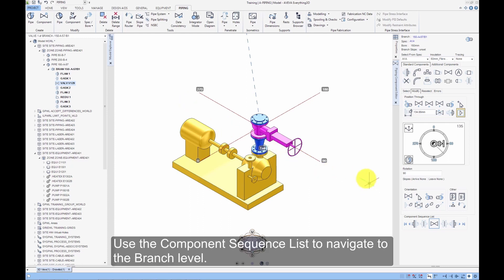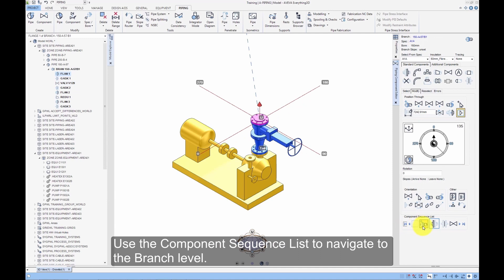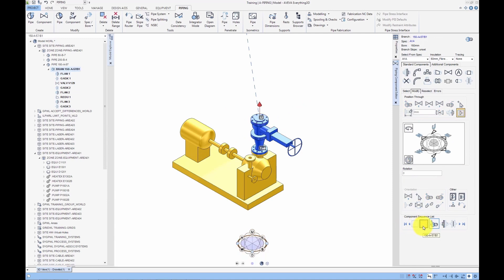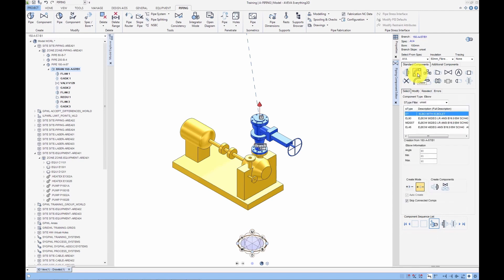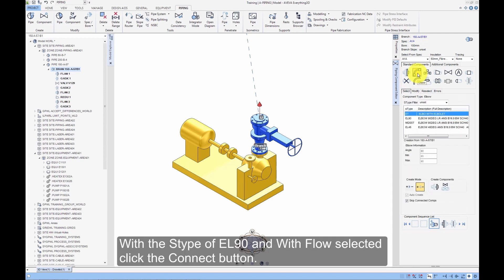Use the Component Sequence list to navigate to the branch level. Click the Elbow button. With the S-Type of El90 and With Flow selected click the Connect button.